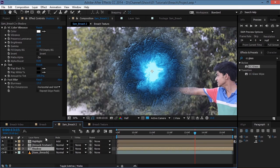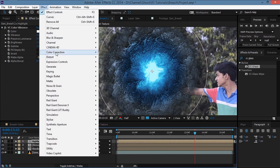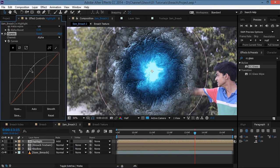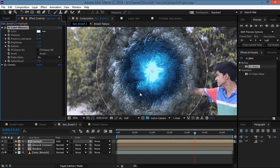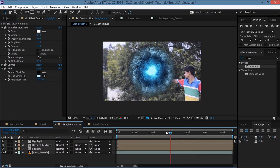Play with the shadows — decrease Preserve Luminance, increase vibrance, increase Alpha Boost. For the highlight, go to Effect > Color Correction > Curves and brighten it up, adjust the Alpha channel. Add a blue tint: Effect > Color Correction > Tint, set Map White to a blue color — just a little bit.